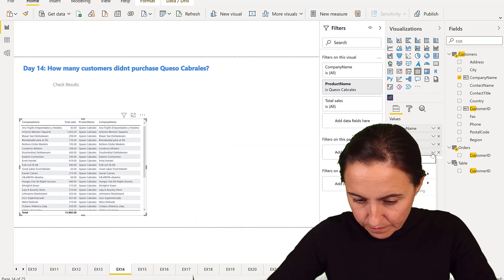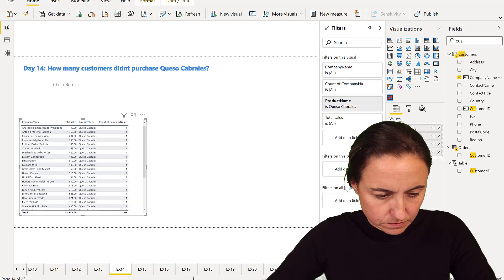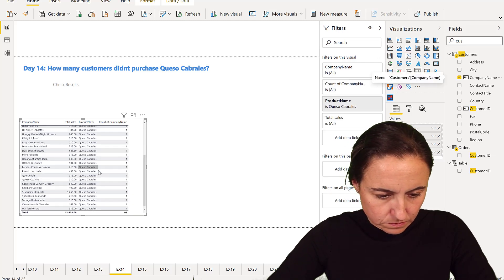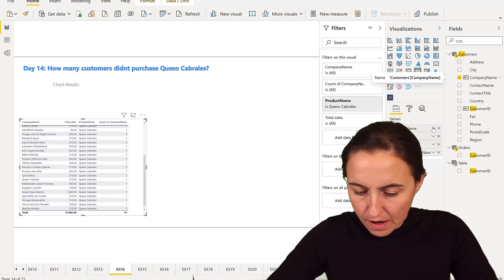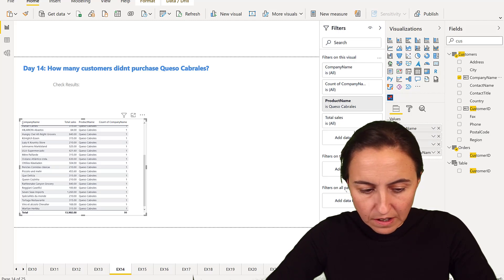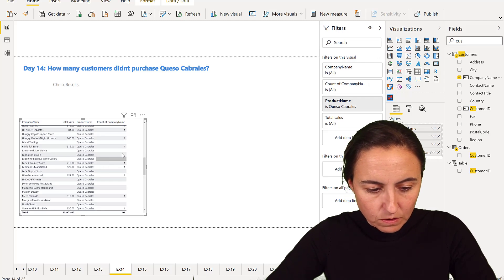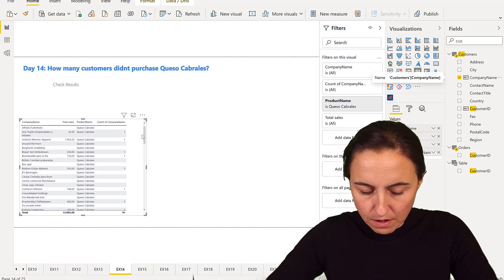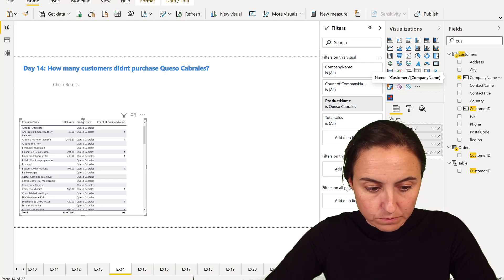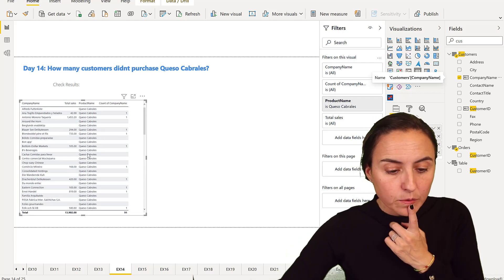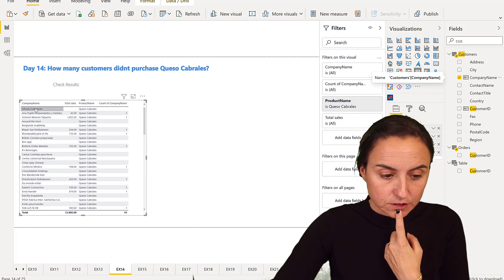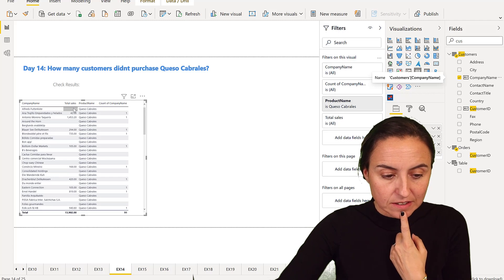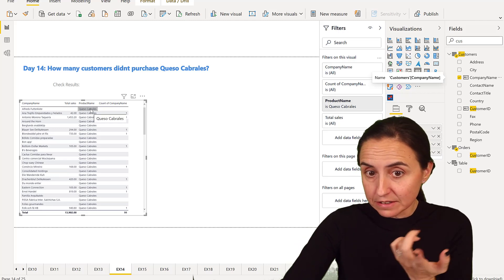In here, count. And I want to show you the items without value so we can see everything. Now we can see the customers that do not have sales for Queso Cabrales in a table form.